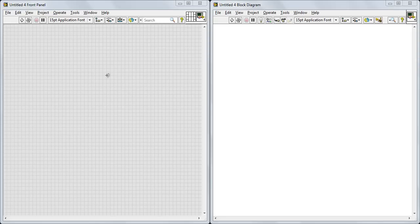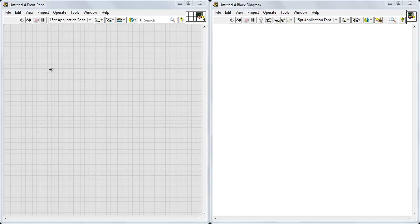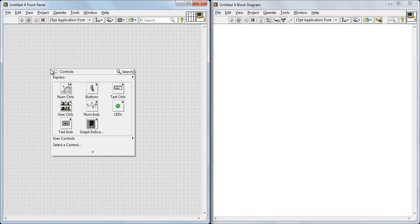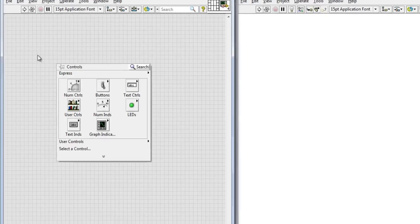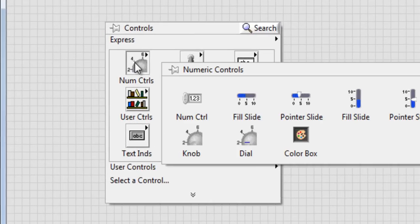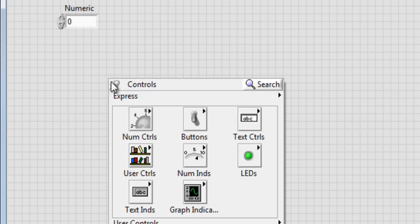First, what do we need? We need two numeric controls and we need three LEDs. I will tell you these LEDs for what, just wait a minute. For now, we will get two numeric controls. Just right click in the front panel, go to numeric controls, drag and drop two of those.